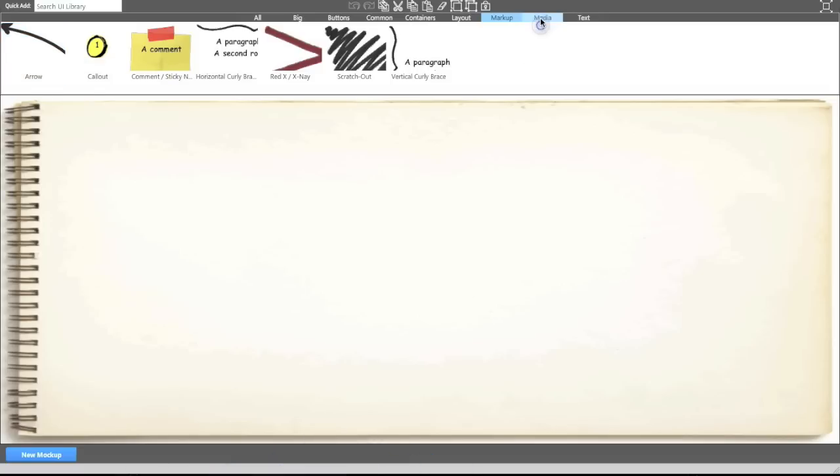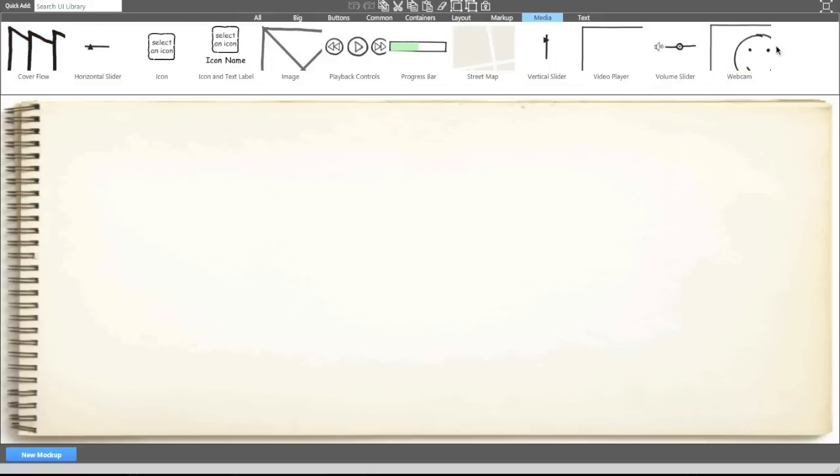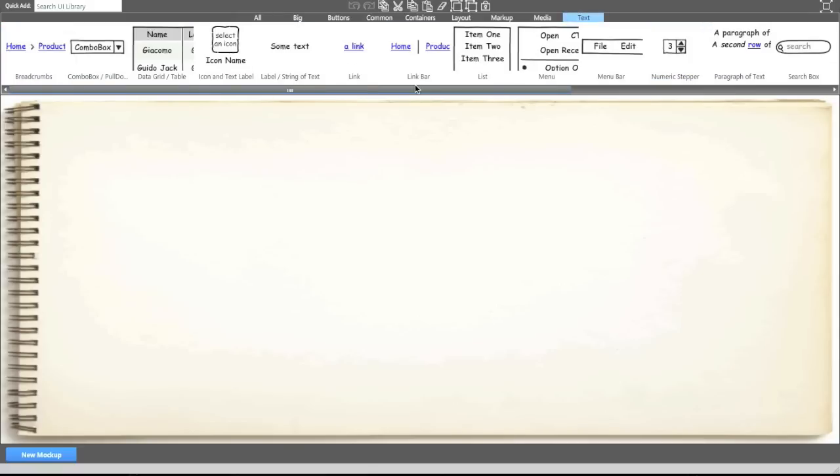And then we've got things like media. So we can have cover flow, videos, slider bars, and obviously we've got text.